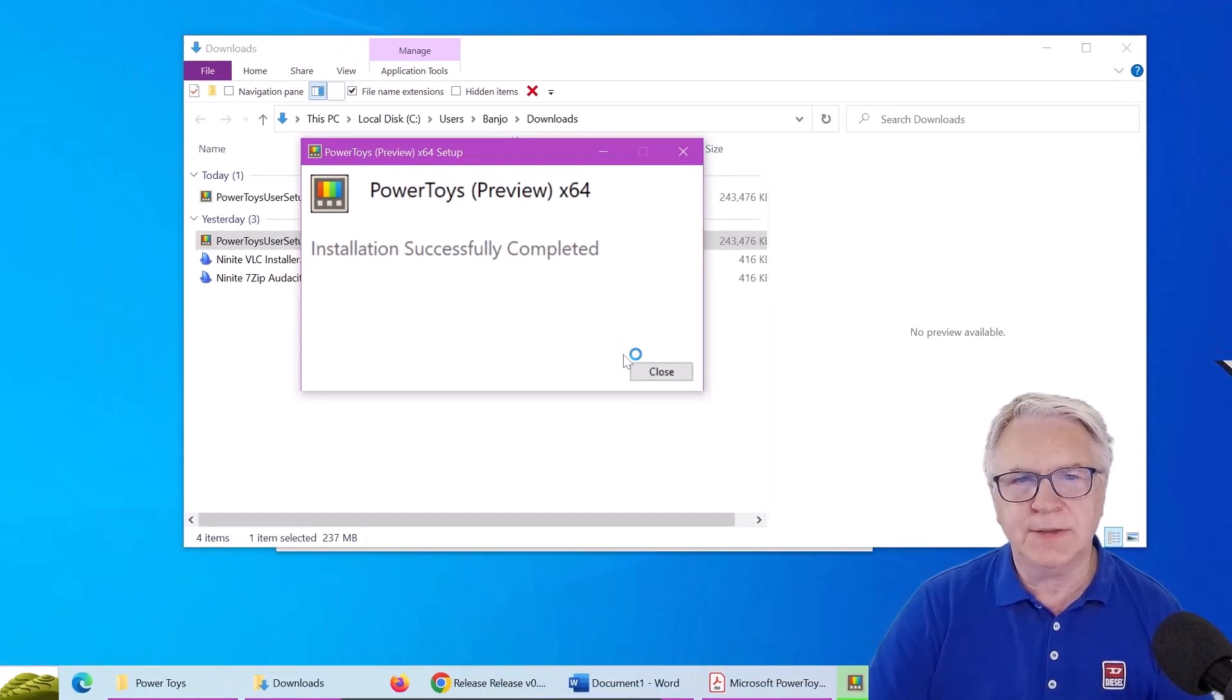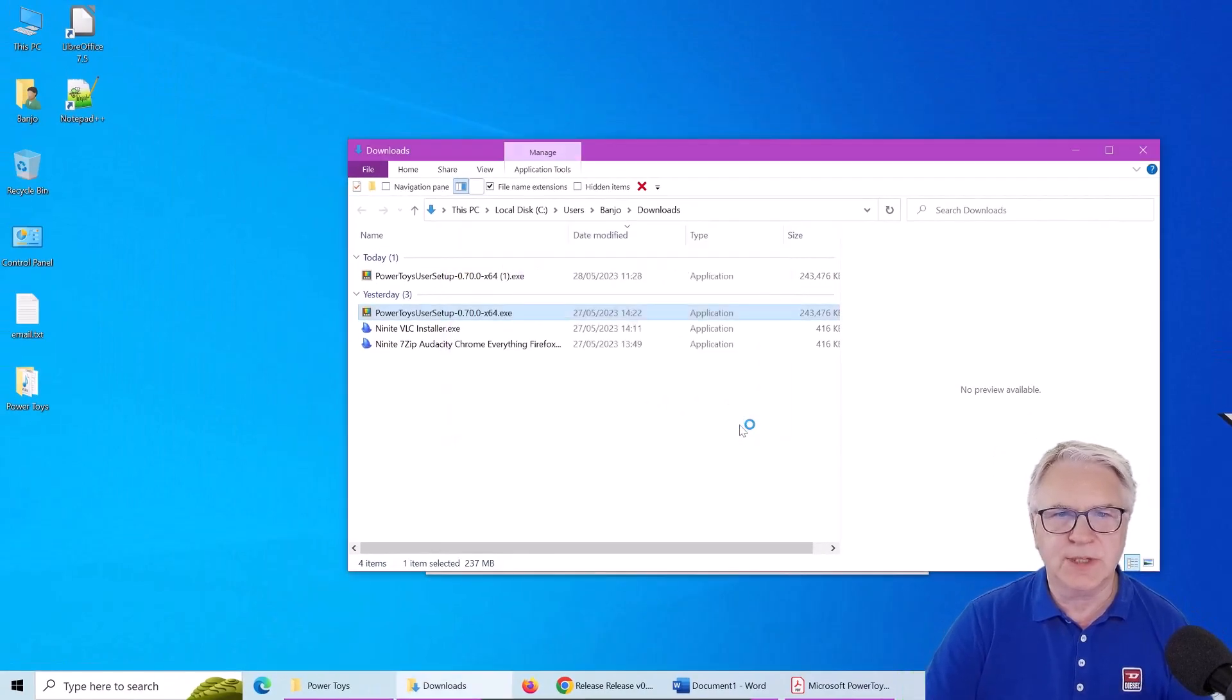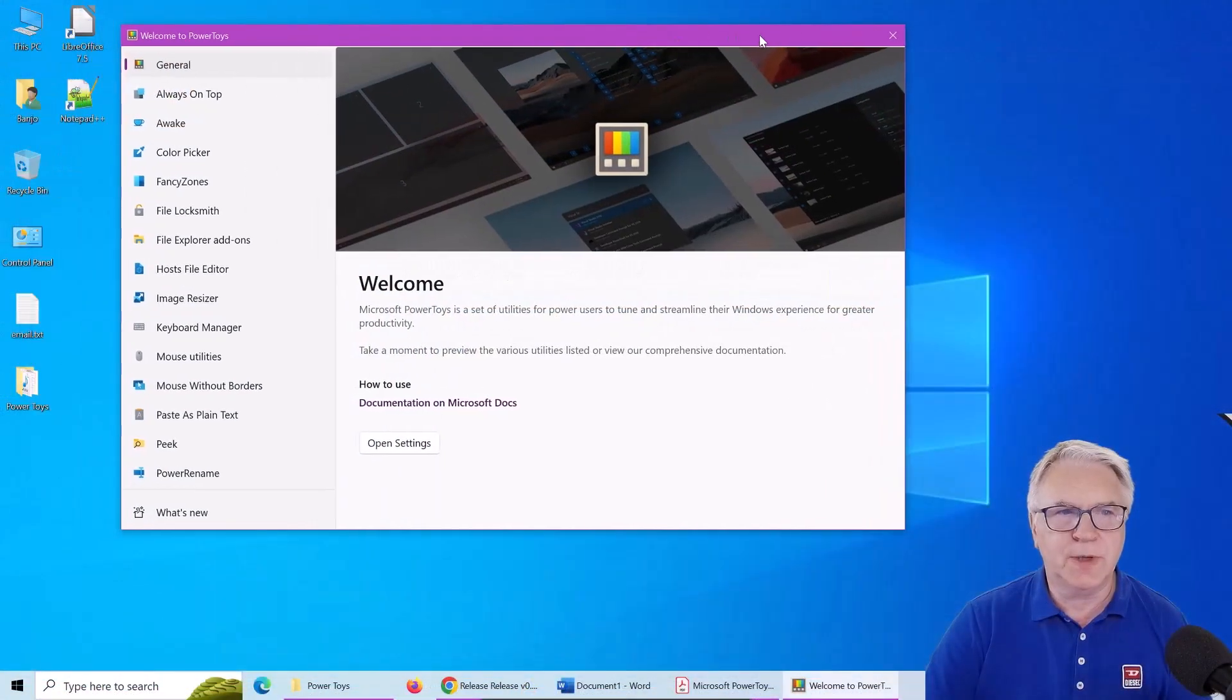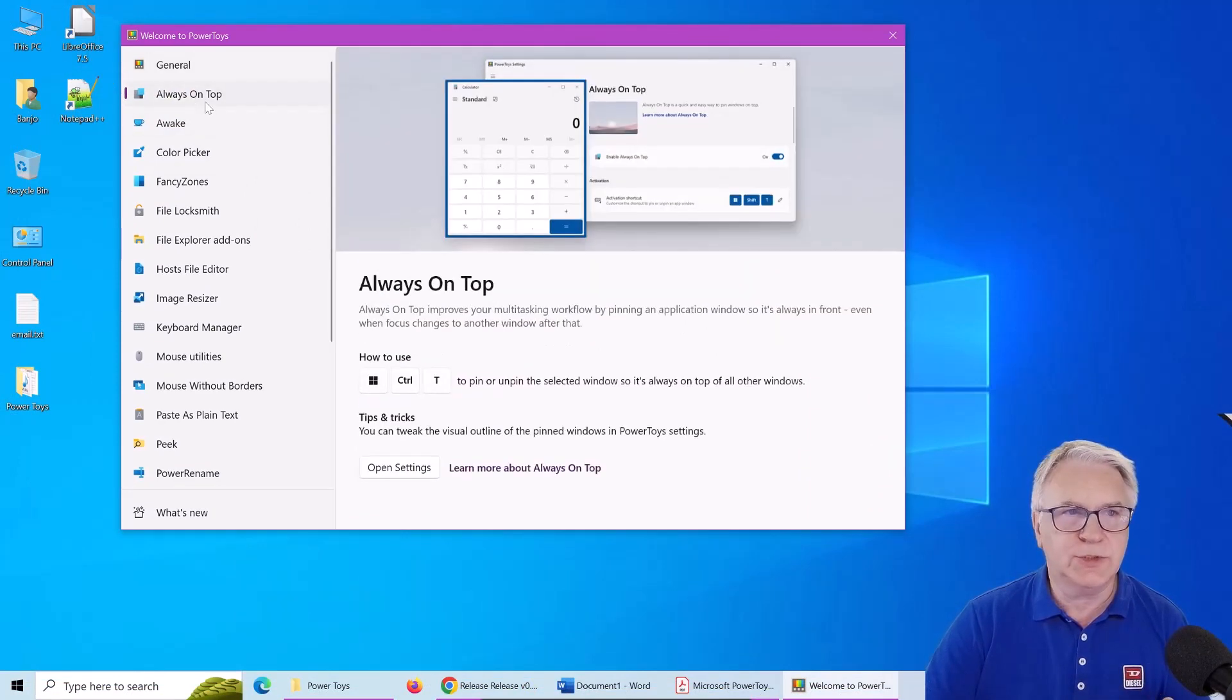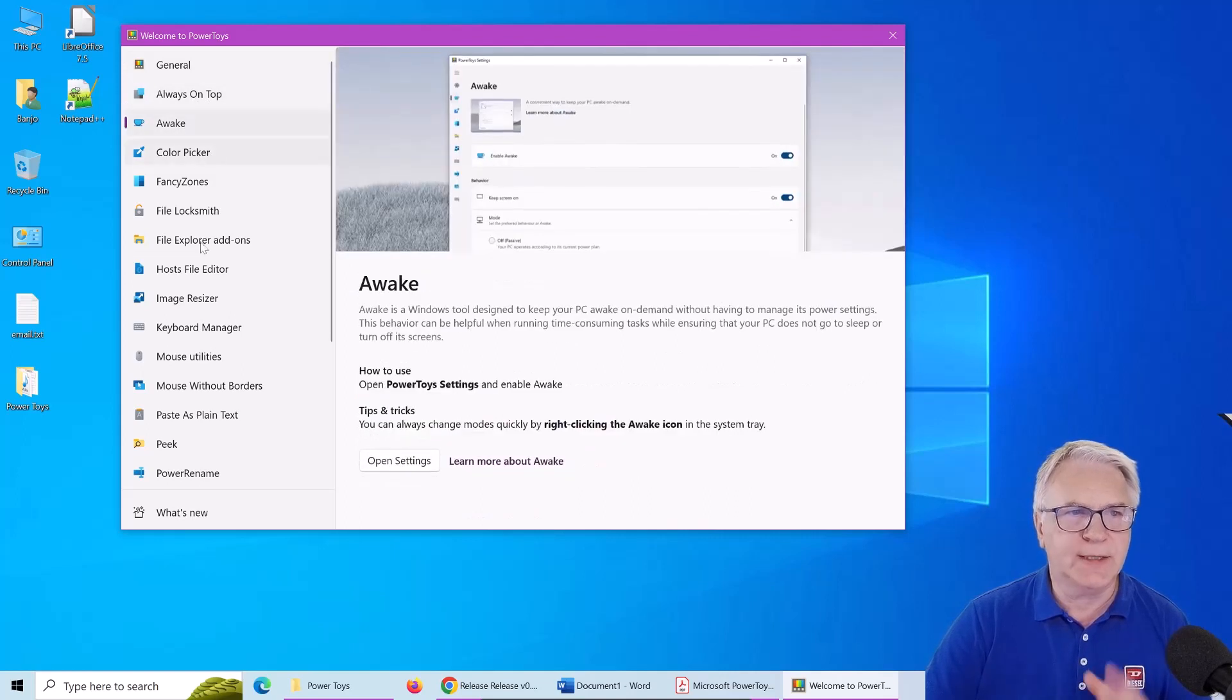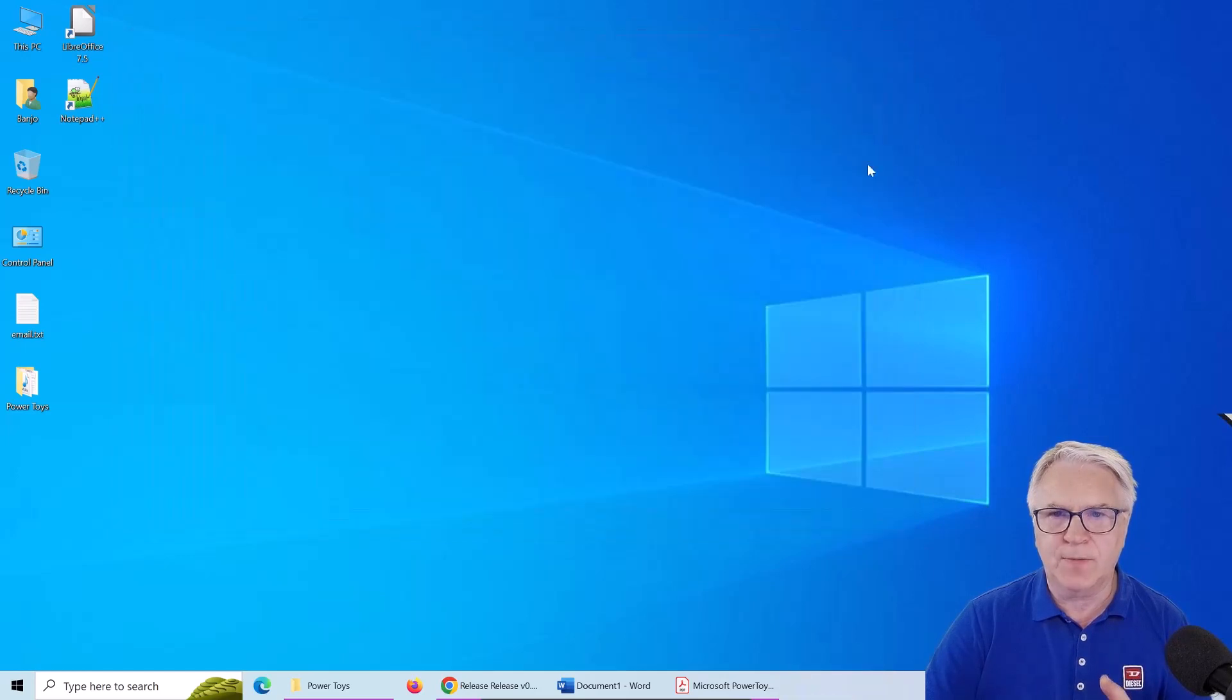Okay, so the installation is complete. So let's close that out. So up pops this welcome mat with all the things that I'm going to show you like the always on top, the awake, etc, etc. Let's close this out for now.